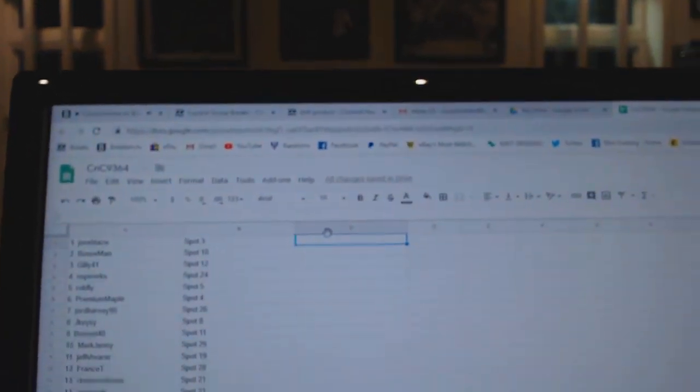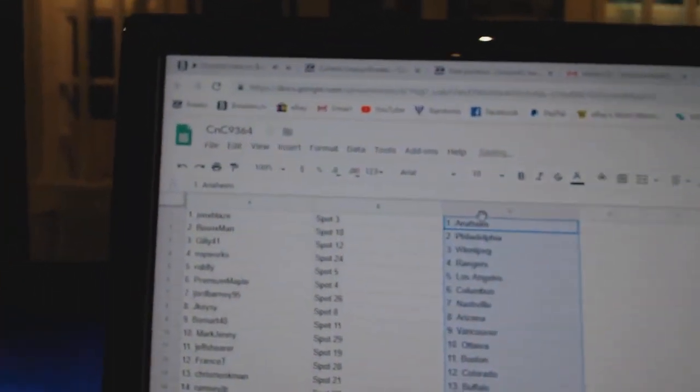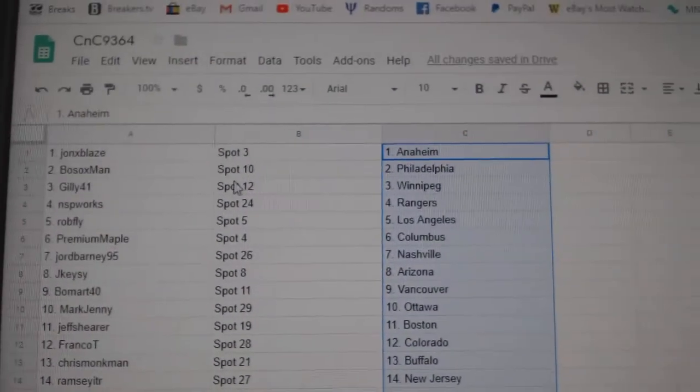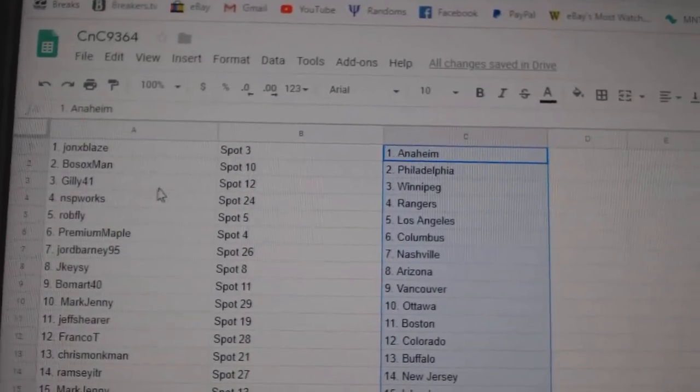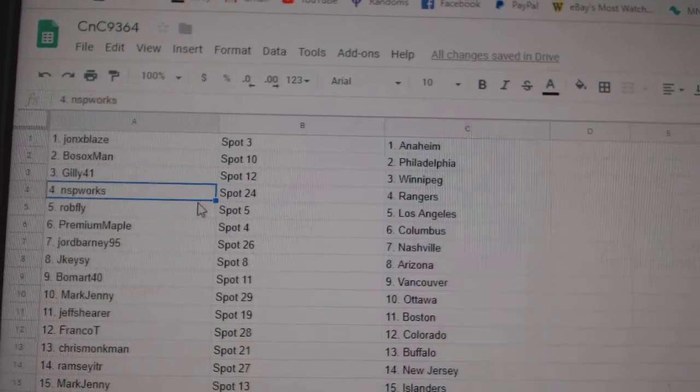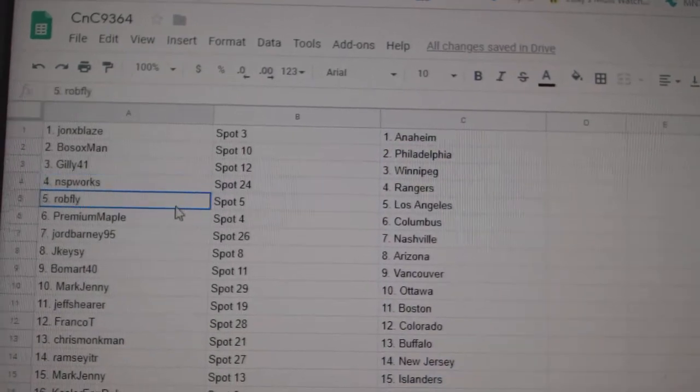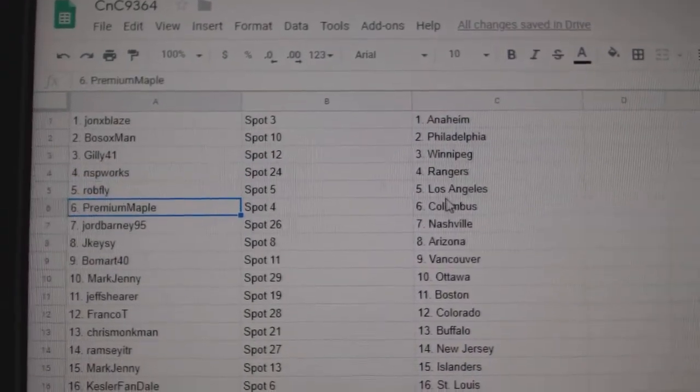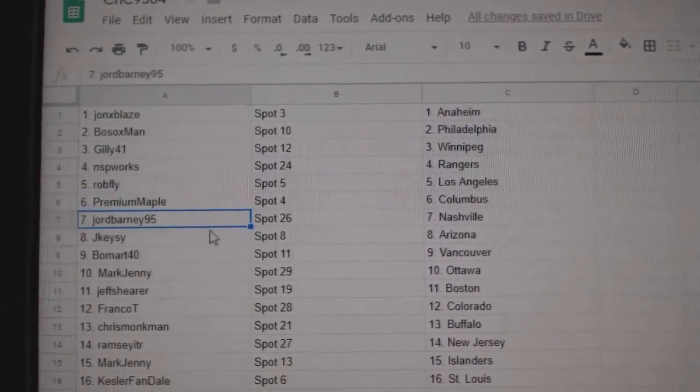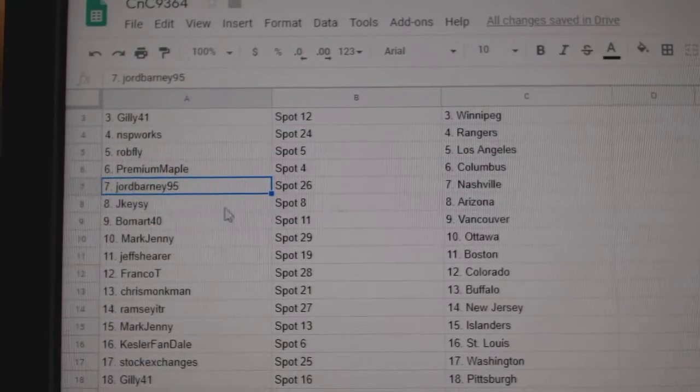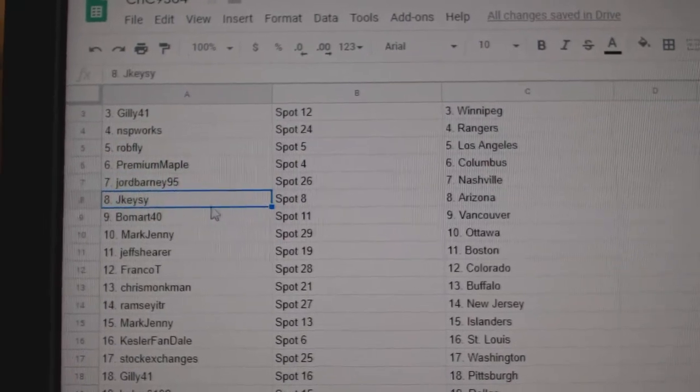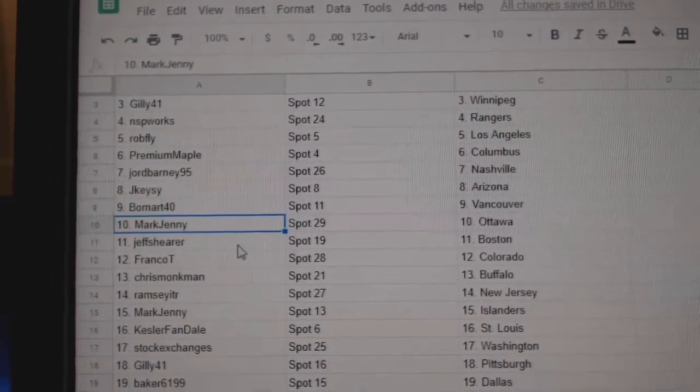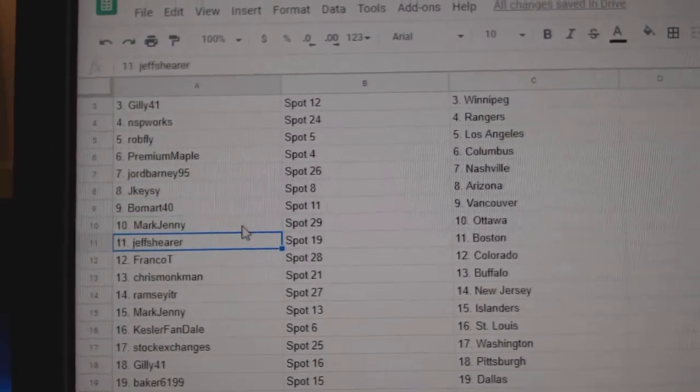John X has Anaheim, Bo Sox Philly, Gilly's got Winnipeg, NSP Rangers, Rob Fly LA, Premium Maple Columbus, Jordan's got Nashville, JK Arizona, Boomer's got Vancouver, Mark Jenny Ottawa.